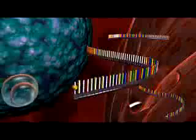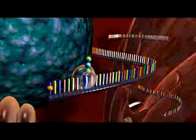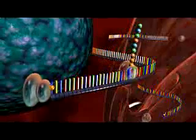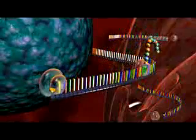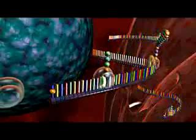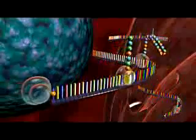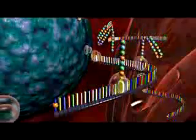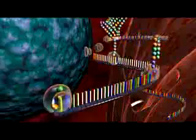RNAi is a recently discovered process that can regulate endogenous gene expression. In plants, RNAi can be set in motion by genomically encoded short regulatory RNAs known as microRNAs. In algae, worms, and flies, RNAi can be activated by endogenous transposition.